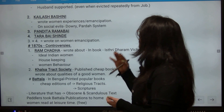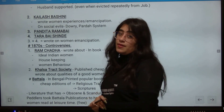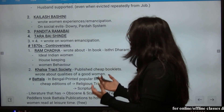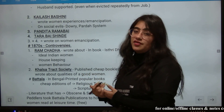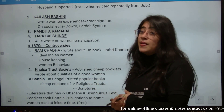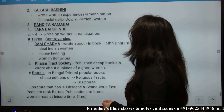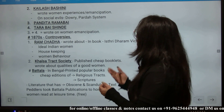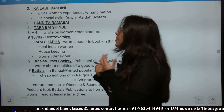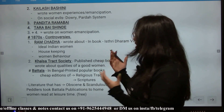Kailashbashini Devi wrote about women's experiences, women's emancipation, social issues, the purdah system, and the dowry system — she was against all of them. Pandita Ramabai and Tarabai Shinde also wrote in favor of women's emancipation against social oppression.